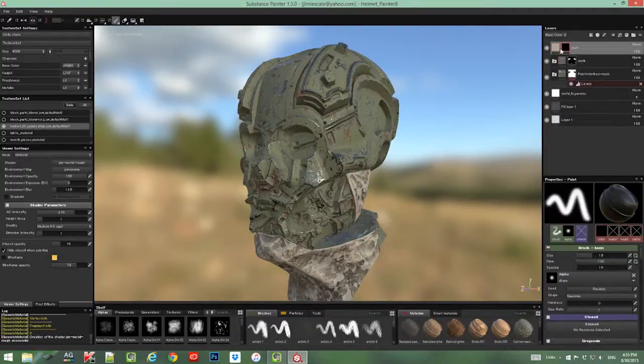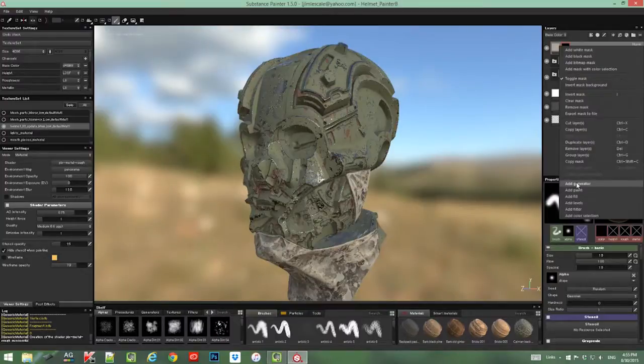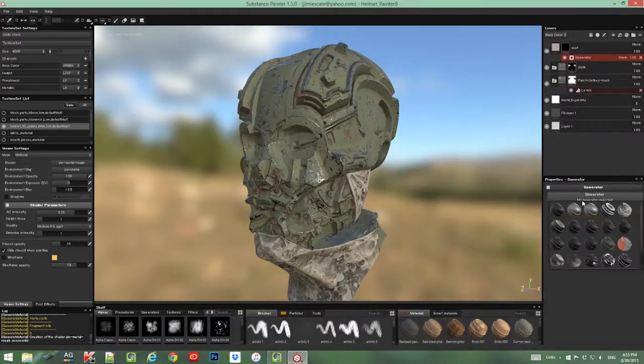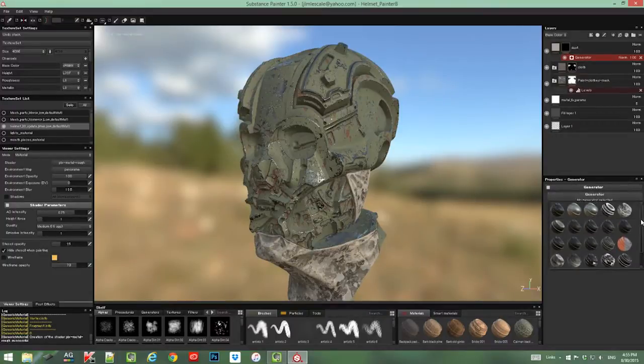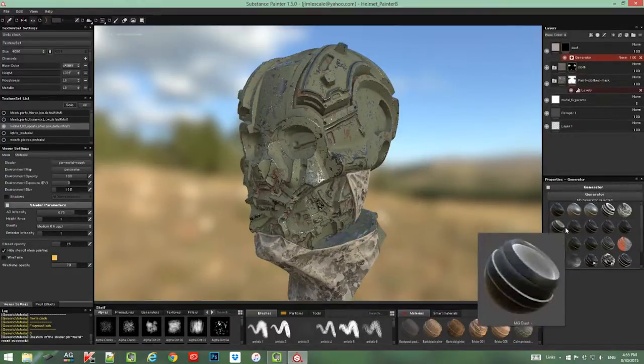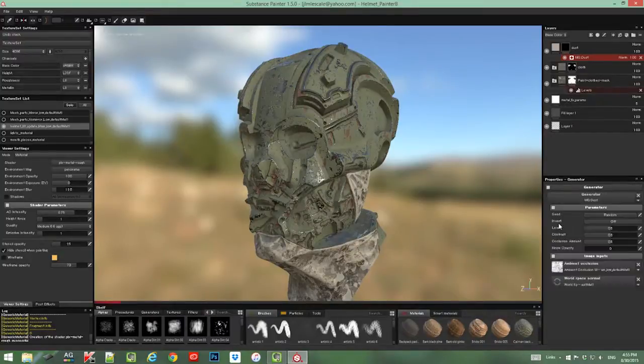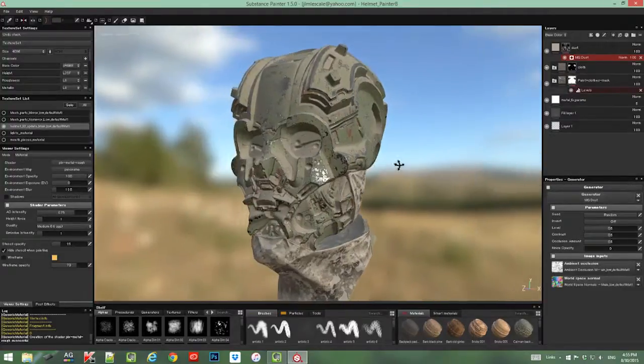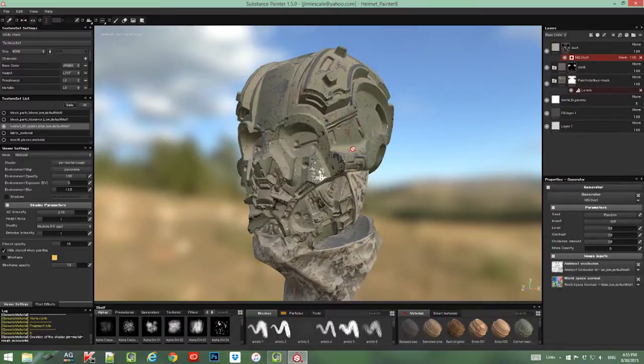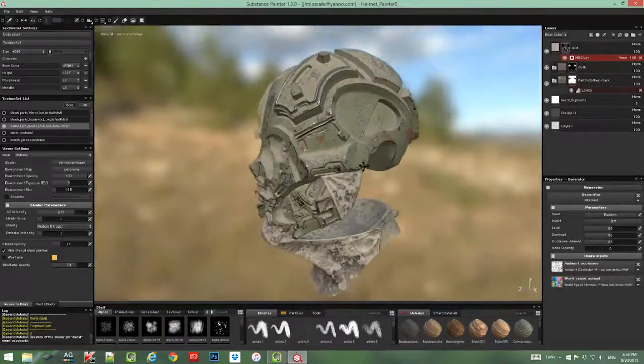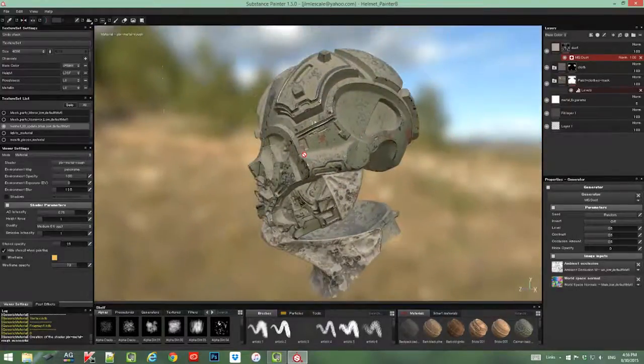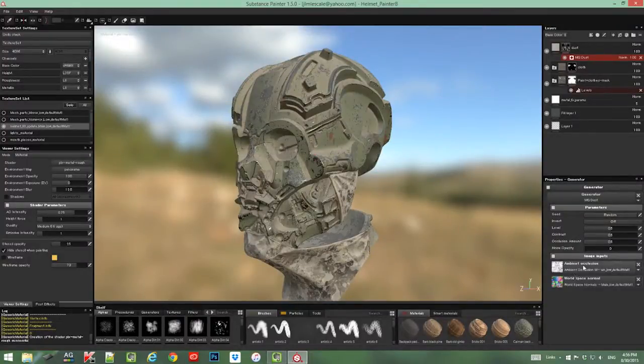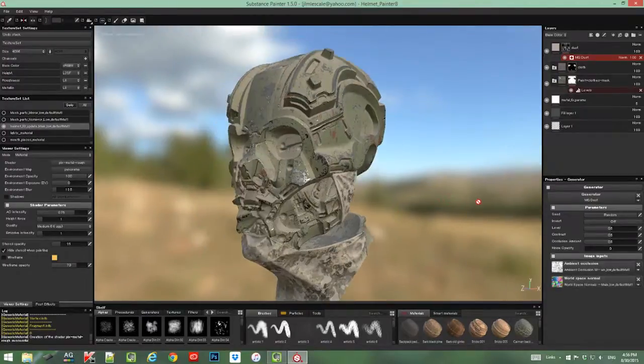Back again to the mask, I want a generator to control that mask. So I add the generator and in the library we already have a generator that will help us a lot with this effect—it's called MGDust. And as I apply it, just with the default settings, you can see we already have a nice dirt and dust coming here. This is being controlled by the ambient occlusion map and the world space normal map that we baked from the high model.